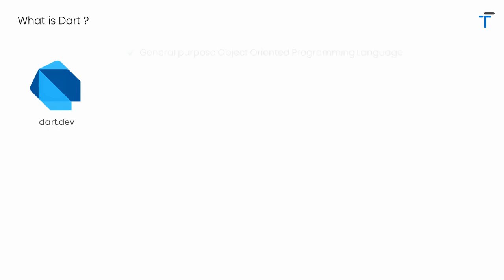What is Dart? Dart is a general purpose object-oriented programming language. Syntactically, it is very similar to Java and C Sharp.